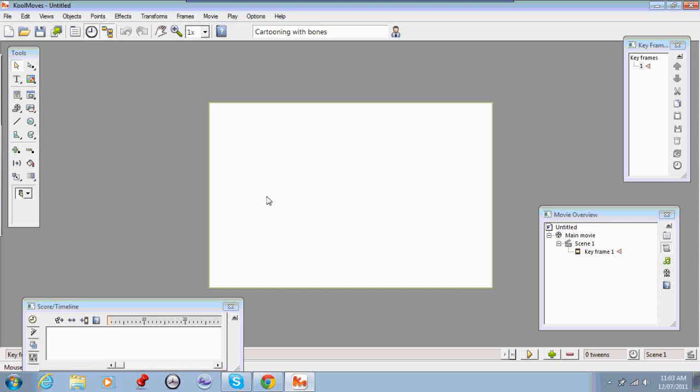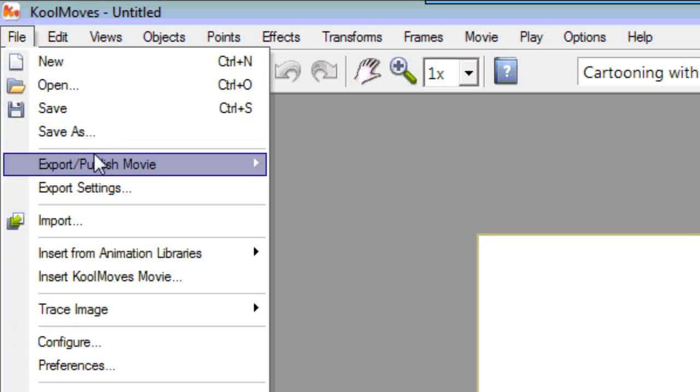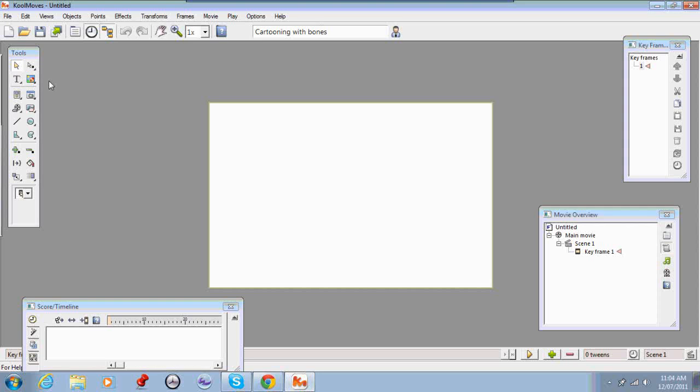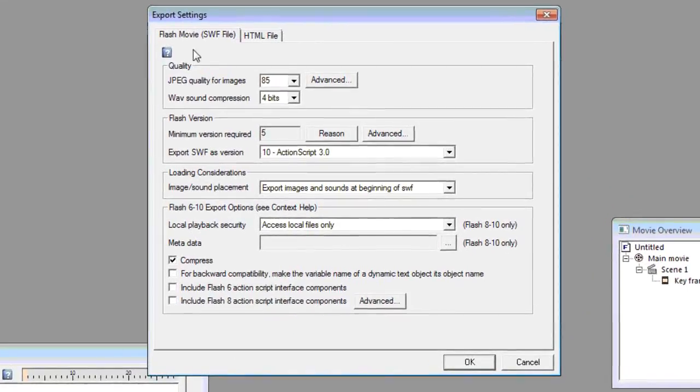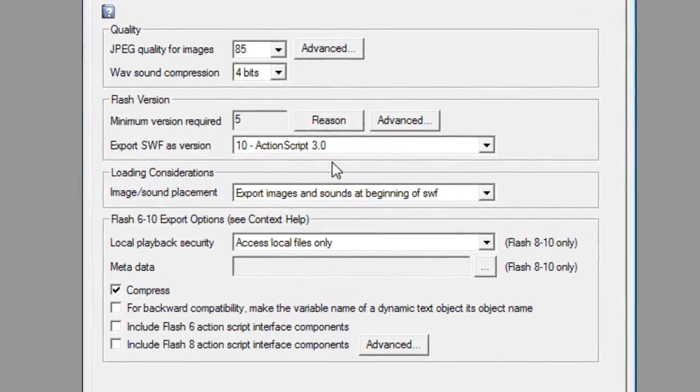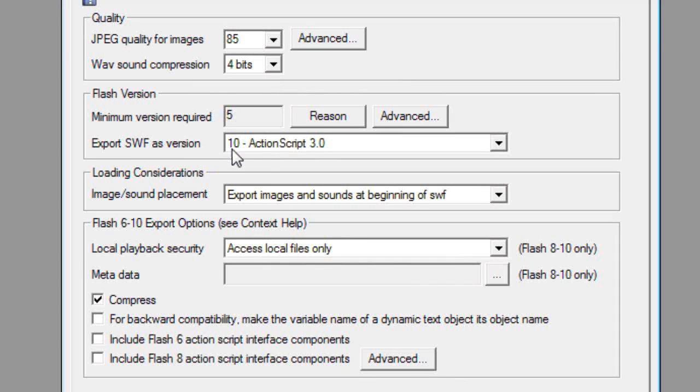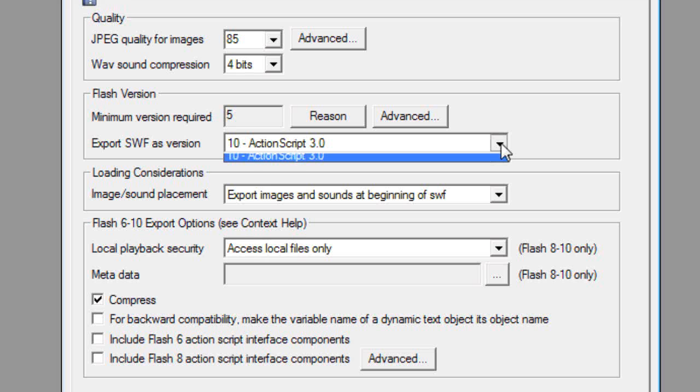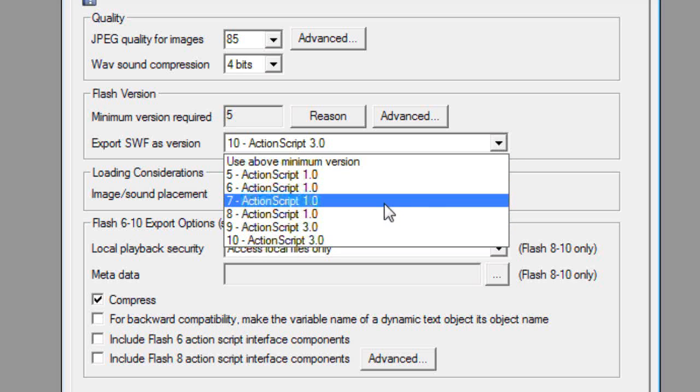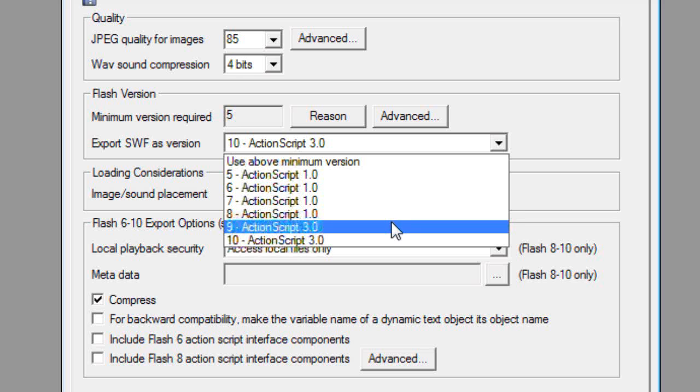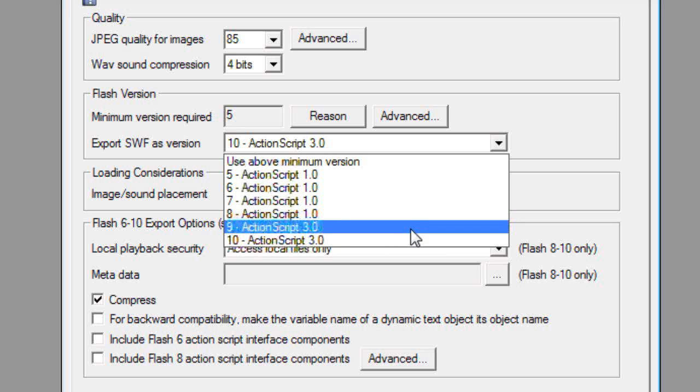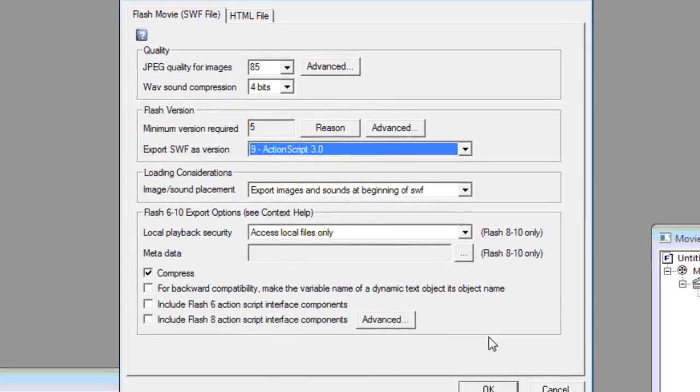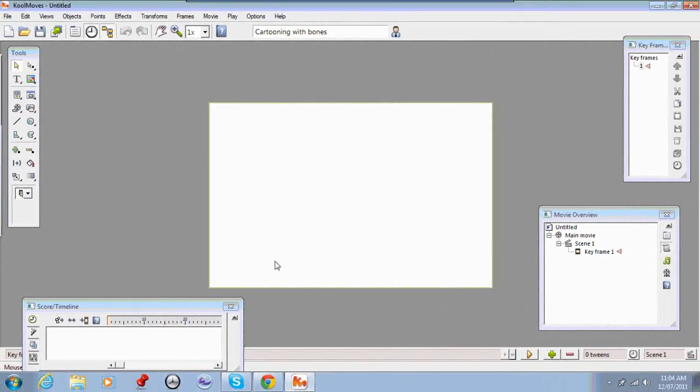And the next thing you'll need to do is go into the file menu and just check the export settings. In the export settings you should check that the export SWF as version is ActionScript 3.0 or better. If it's set to 1.0 you may encounter problems when you actually import your files into GoAnimate. So make sure that's set to 3. Once you've done that OK.